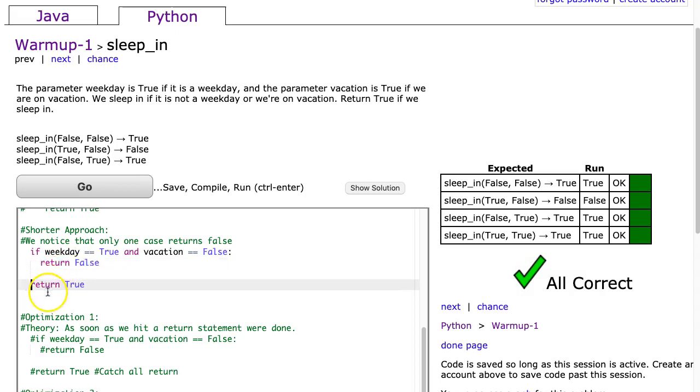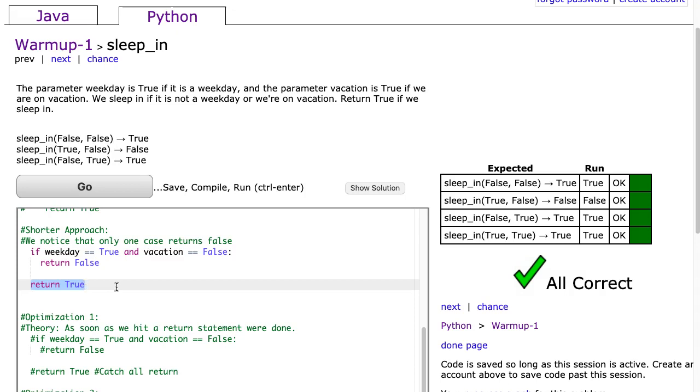Often you'll see people code it in this way where they'll just put a return at the end to catch all. I always recommend this approach specifically for those of you who are interested in programming in Java. Python is actually really forgiving if you don't reach a return statement. Java is not.